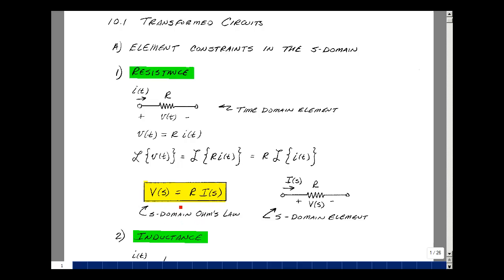We make up a circuit element that does this. We use the same symbol of the resistance, with current I of S flowing through it, entering the plus terminal, leaving the minus terminal, defining that to be V of S. This will be our S-domain equivalent circuit of a resistance.